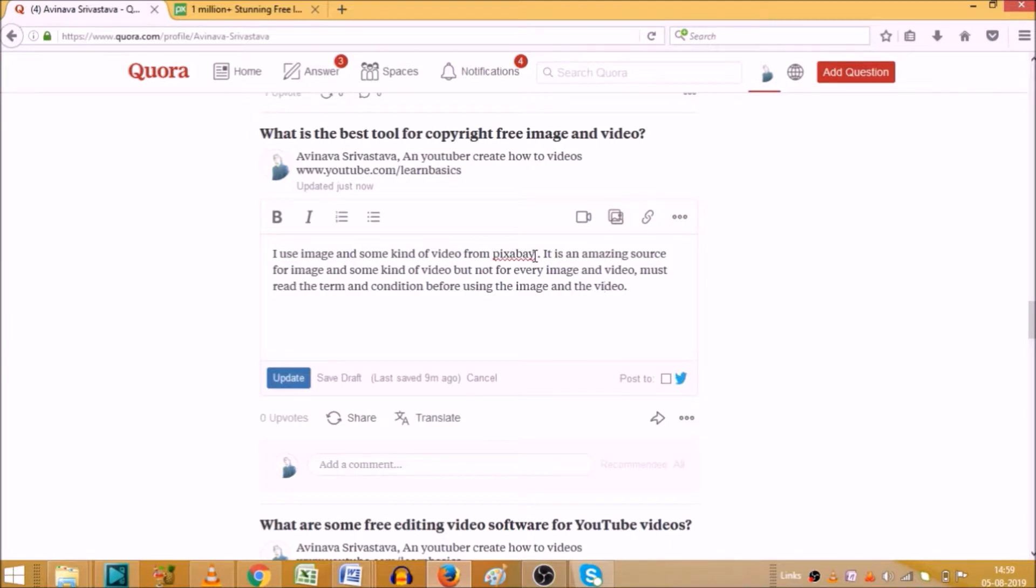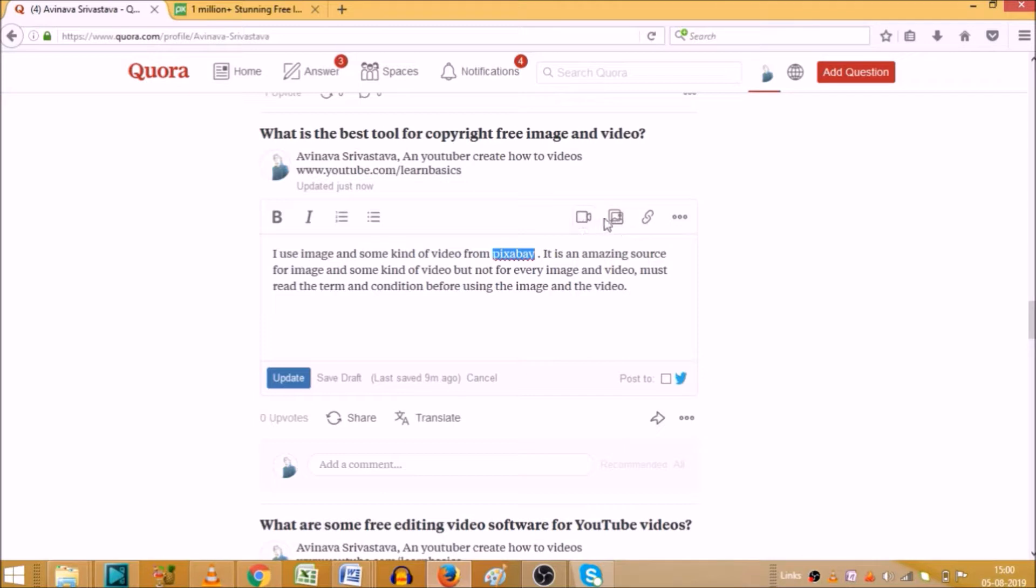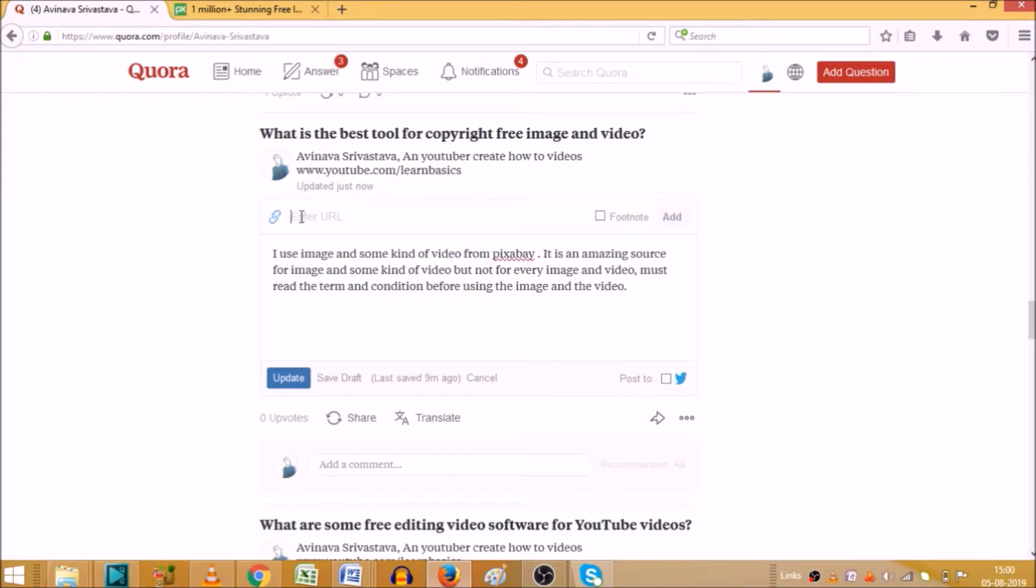As you can see that Pixabay is written here. If I want to give a link on Pixabay, simply I would highlight this. And here are three options: video, picture, and link. So first we will see how we can add a link. Click on that.